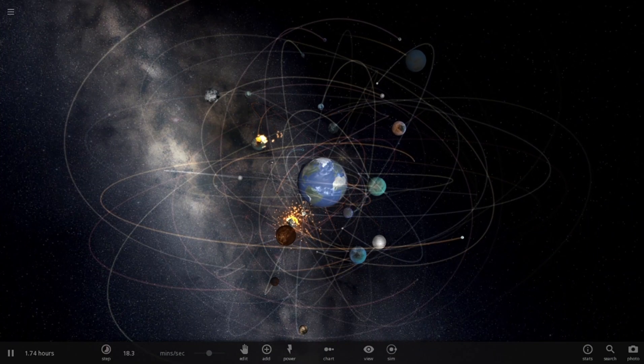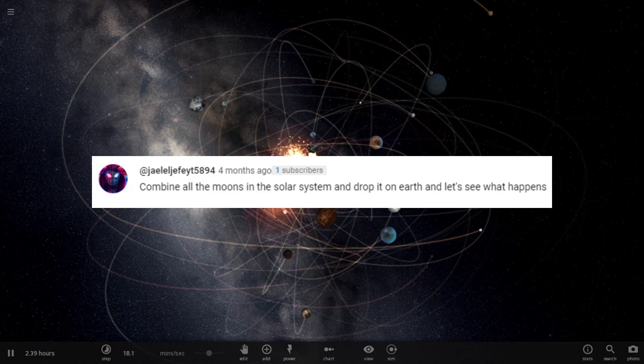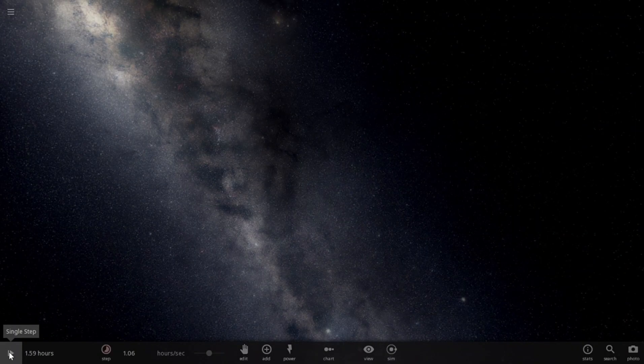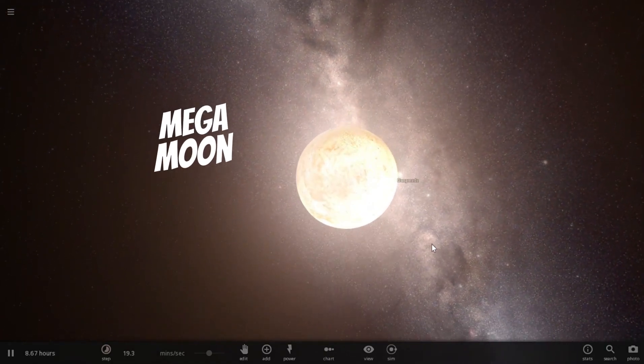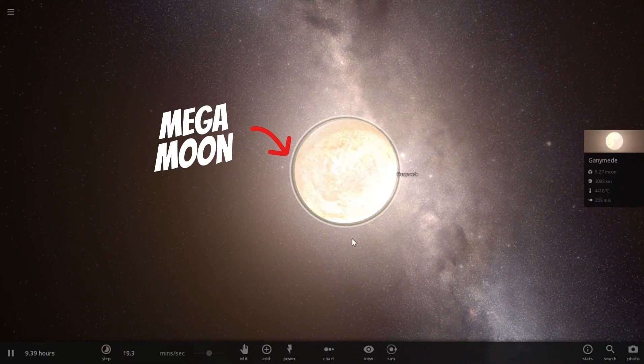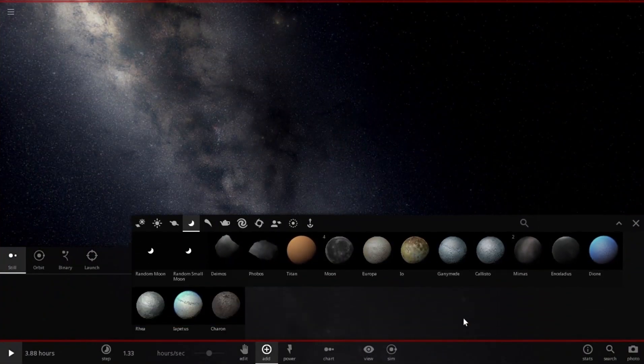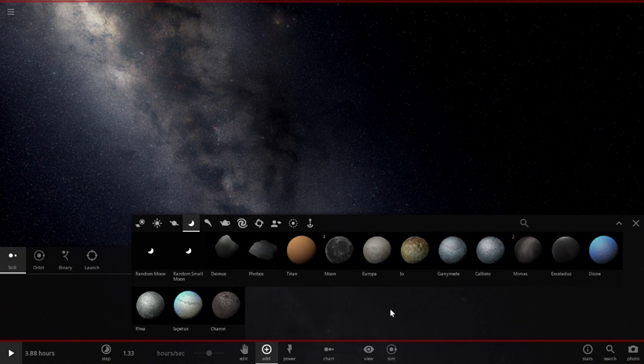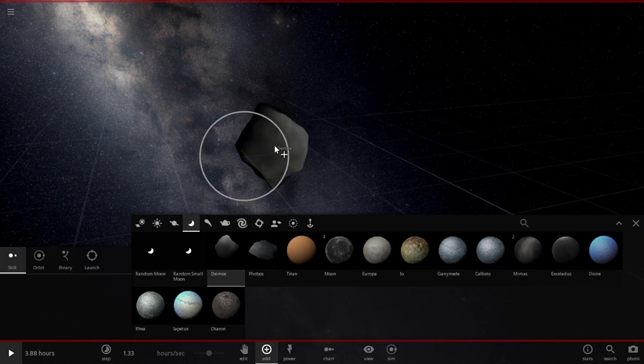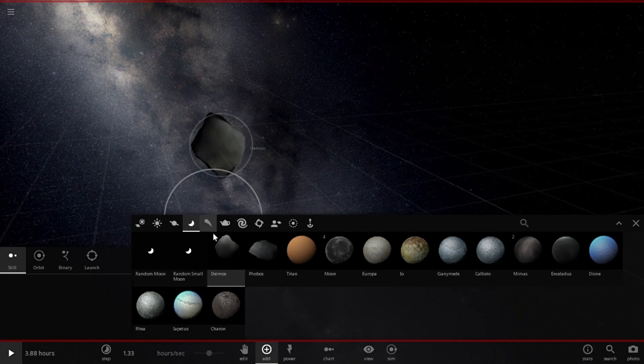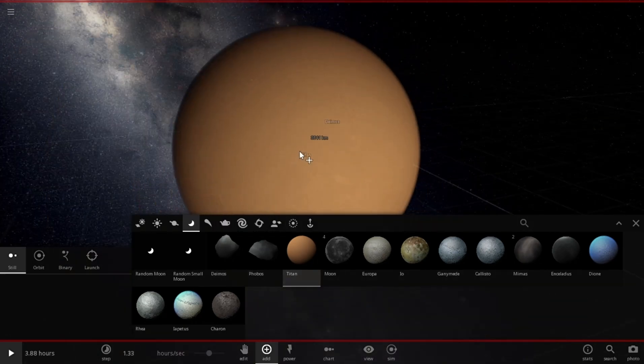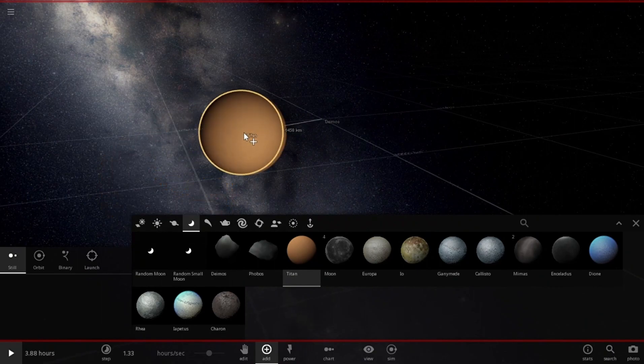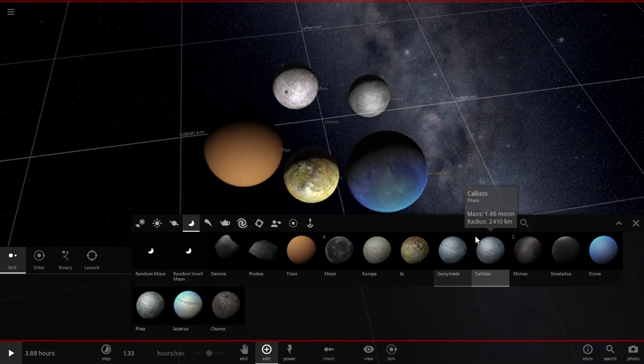Our next suggestion is to combine all the moons and throw it on the Earth. Let's open a new simulation and do exactly that. What I am going to do is, first I will create a mega moon by combining all the moons. Here are all the moons available in Universe Sandbox 2. We will pause the time and place all the moons very close to each other. When we hit play, these will be pulled towards each other and will combine to make a mega moon. Let's place all of them quickly.